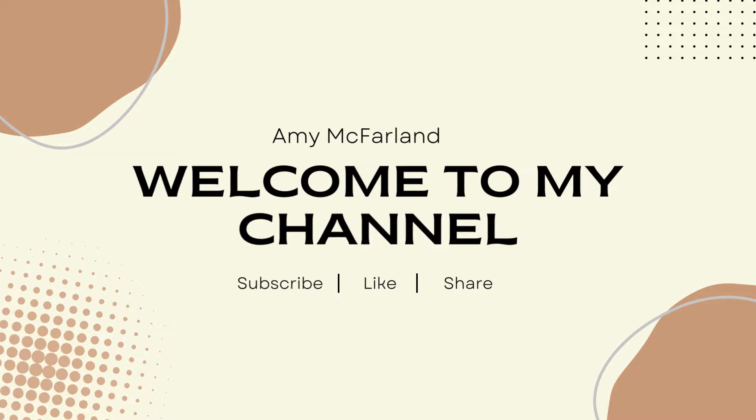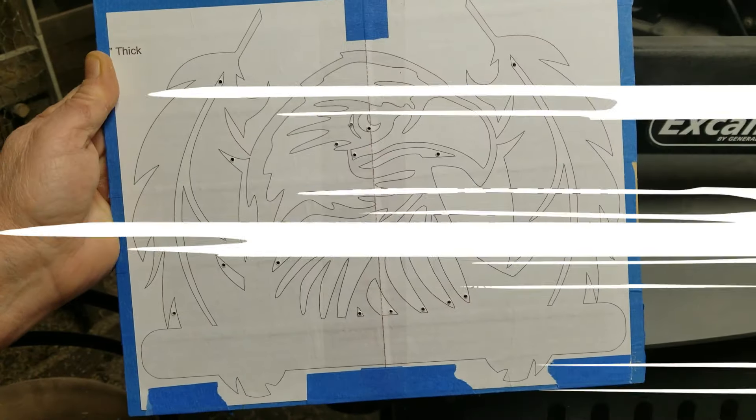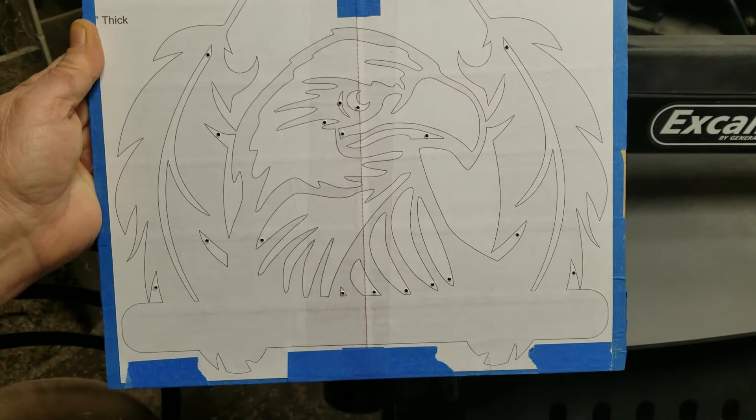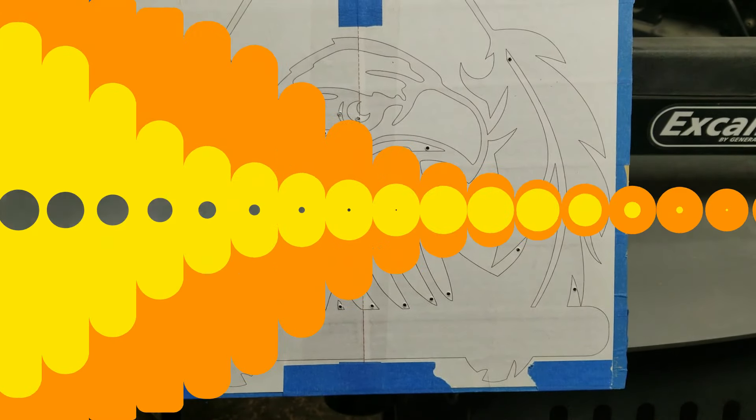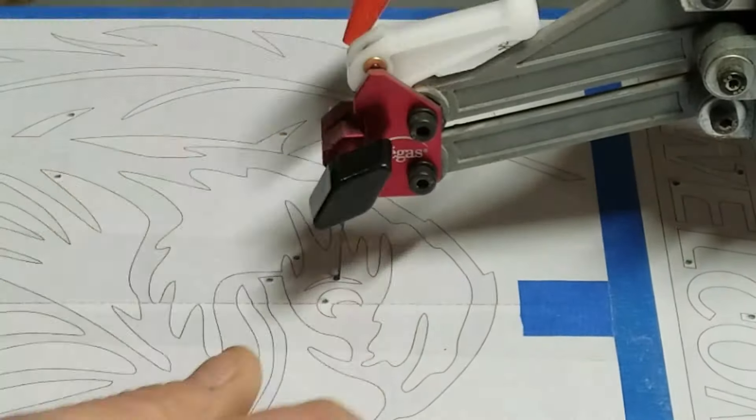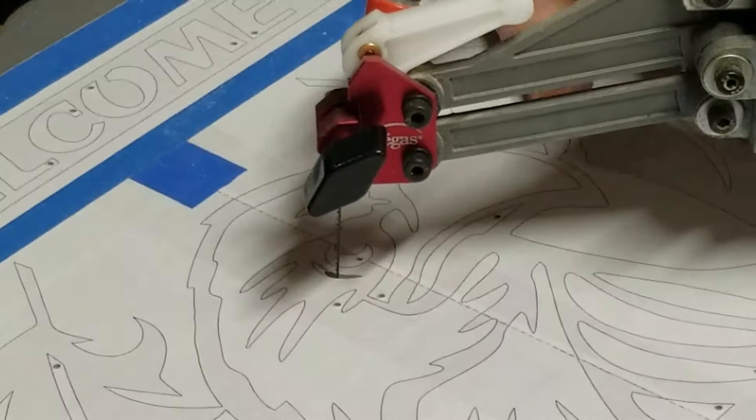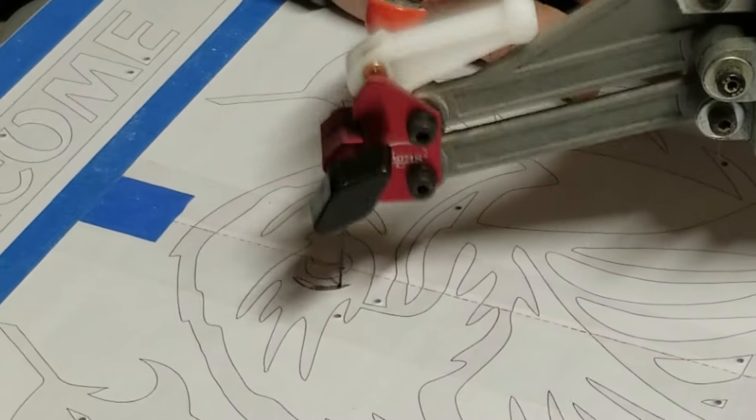Hello and welcome back to my channel. Today's video is a Steve Good pattern on quarter inch Baltic ply. I hadn't used the plywood in quite a while - I've been using hardwood.